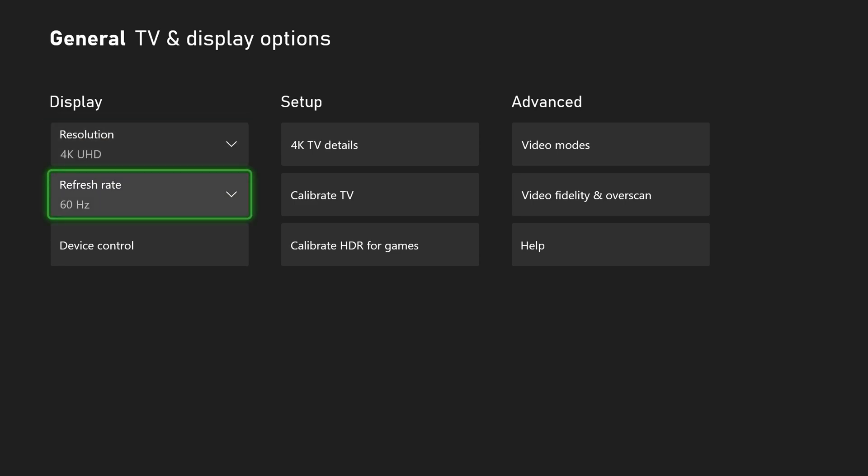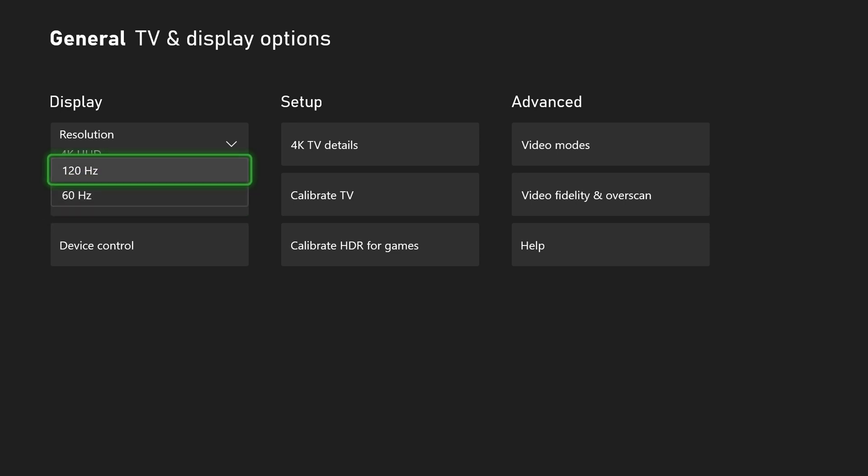If we come down below this we will have refresh rate. For 4K you have 60 and 120 hertz, and depending on the resolution you choose you may have different refresh rate options.